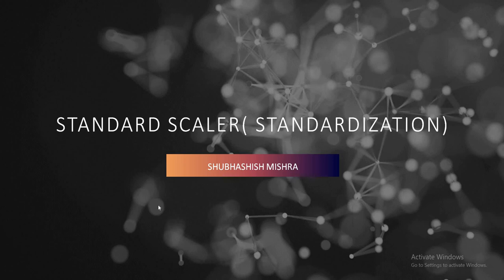Hello everyone and welcome to my YouTube channel. My name is Subhashash Mishra and today's topic of discussion is on standard scalar or standardization.